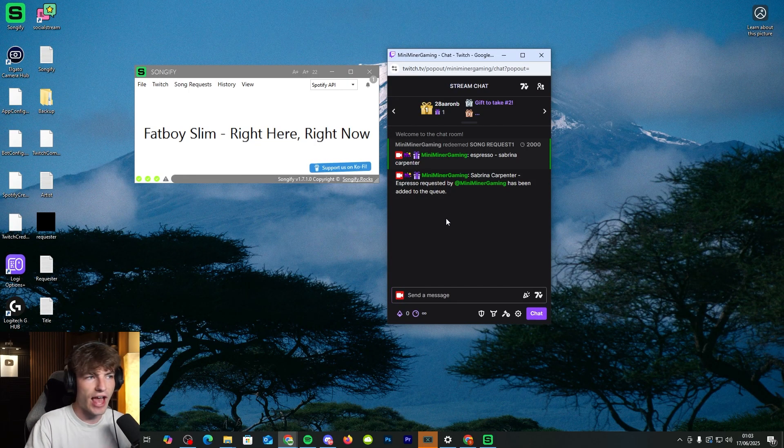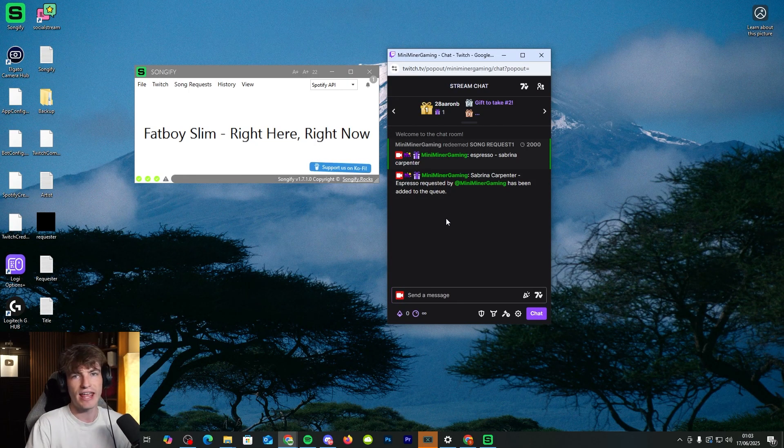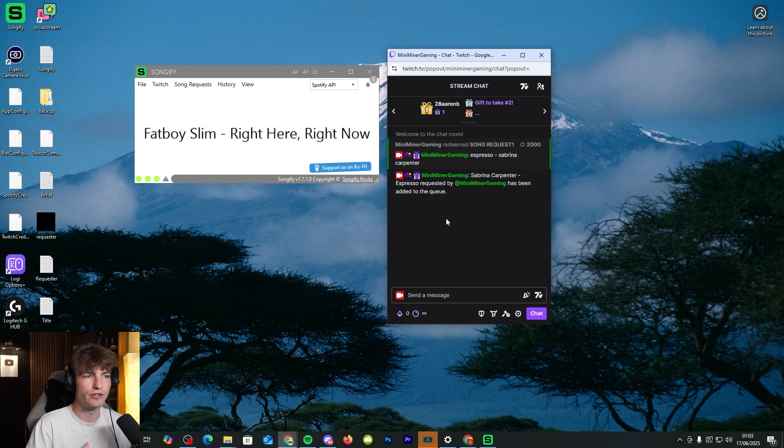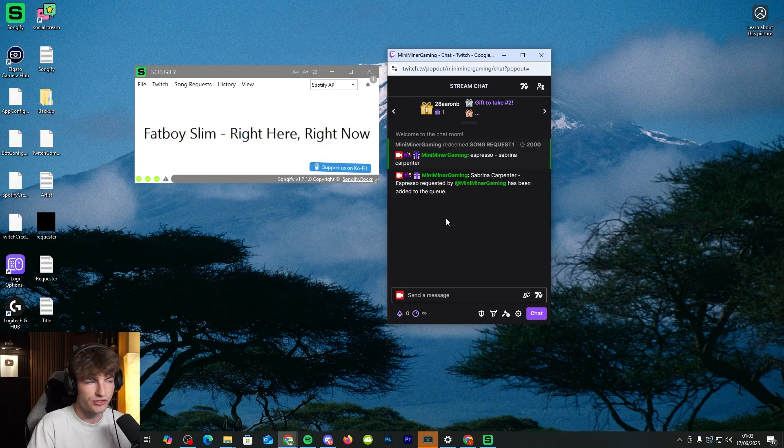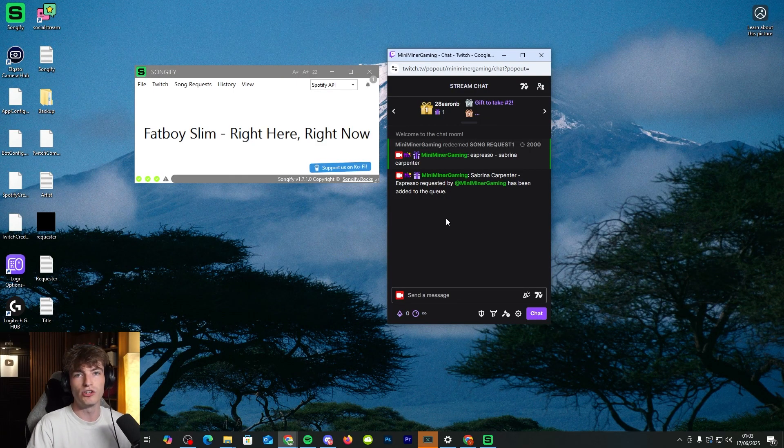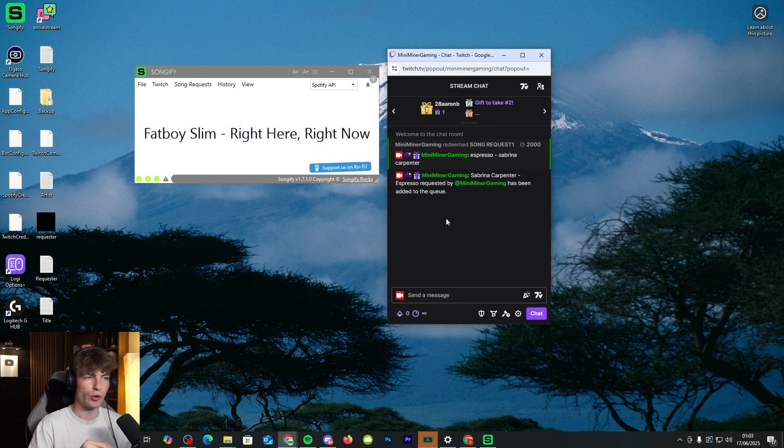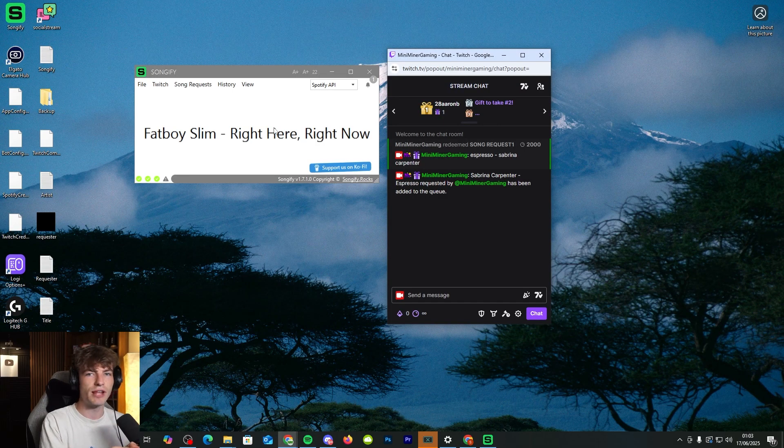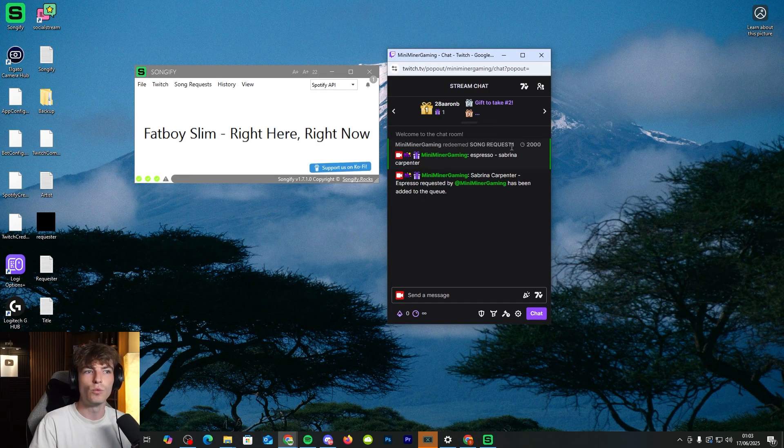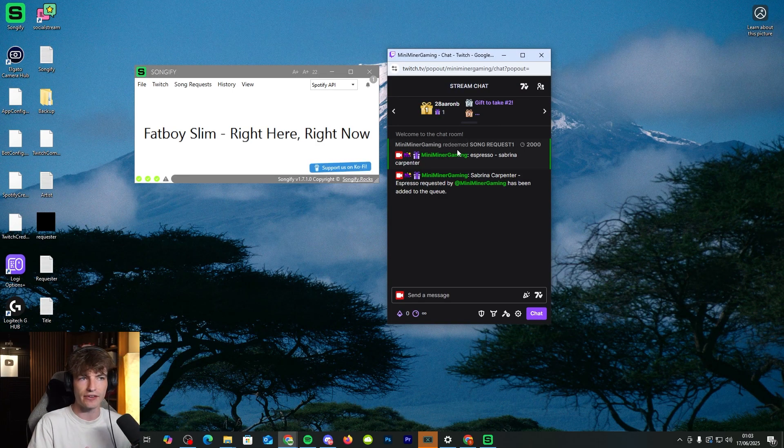So it says Sabrina Carpenter Espresso has been added to the queue. The good part about this app is it doesn't actually play it immediately. So the viewers can't just grief your stream. It'll add it to your Spotify queue. So whatever's playing will finish playing, and then the next song that plays will be the request that has been made.